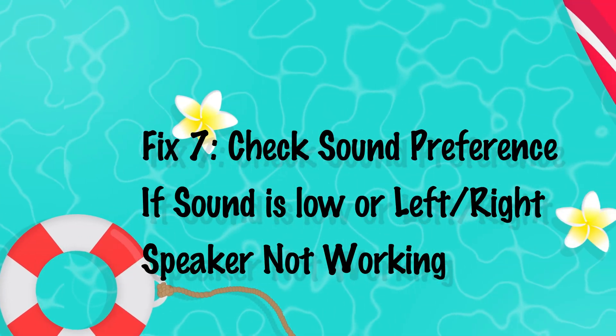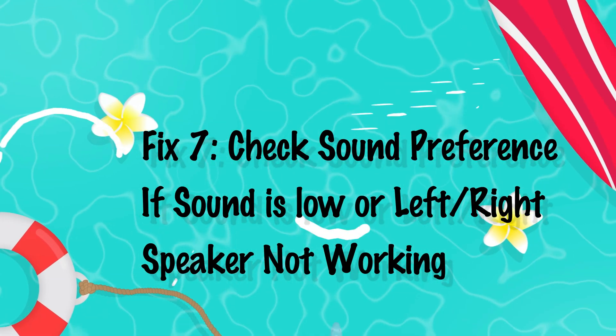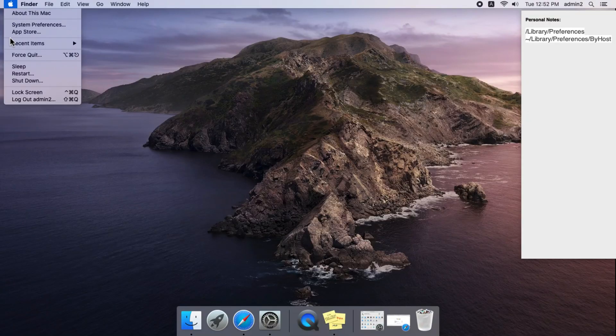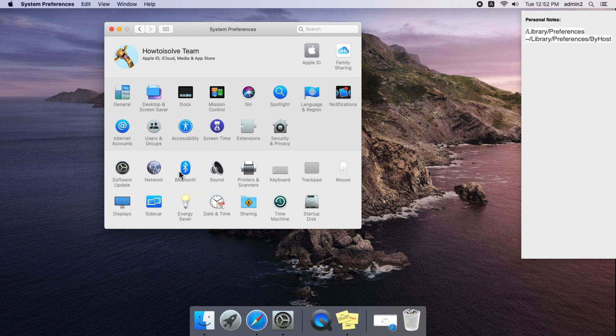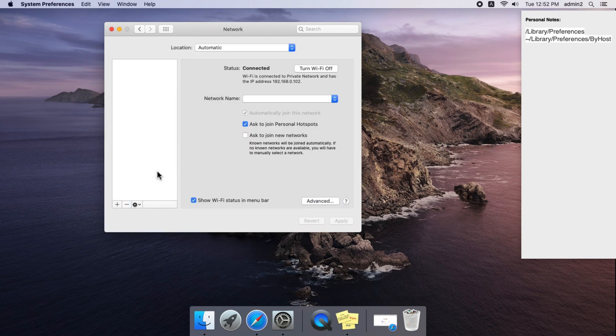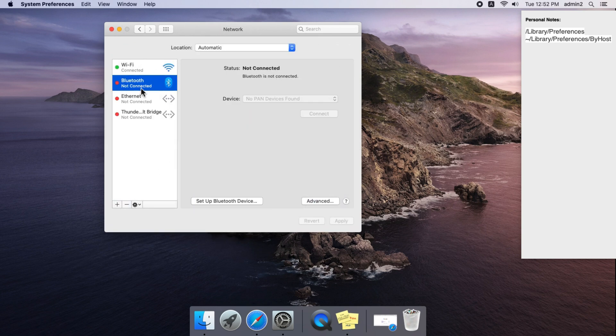Some Mac users have problems with external sound systems, like external speaker sound being too low, or left or right speakers not working on Mac. Here are the settings for Bluetooth sound systems on Mac.